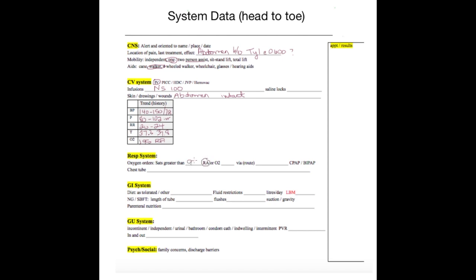In the respiratory system, we can find our parameters if there are orders to keep SATs over 92. Sometimes in our COPD patients, there'll be SATs greater than 88. This is an important piece to note, and then what interventions you have available.